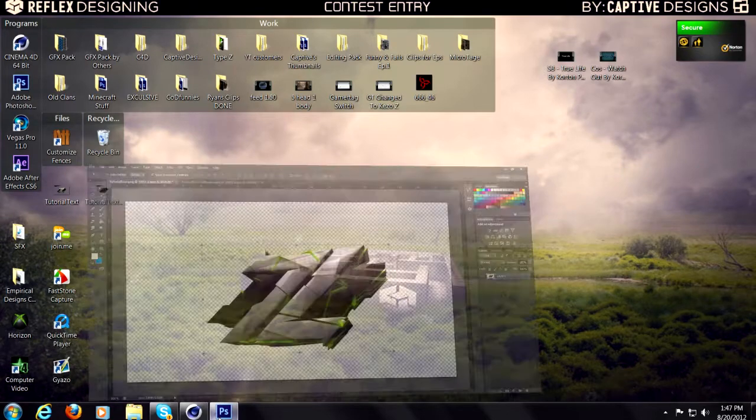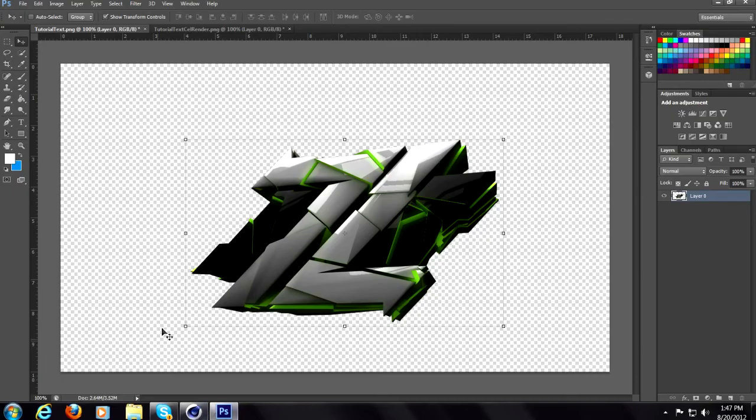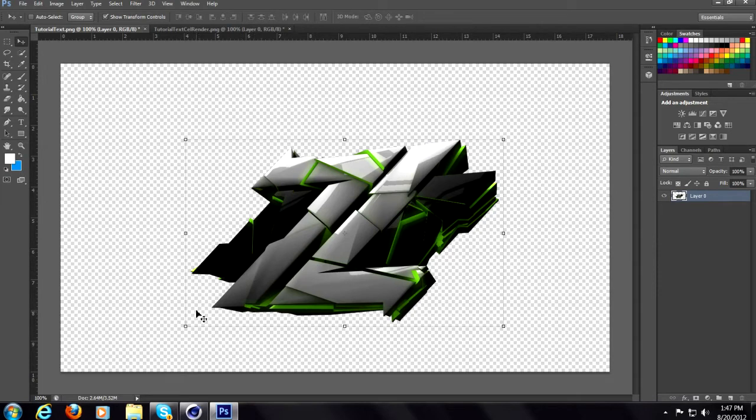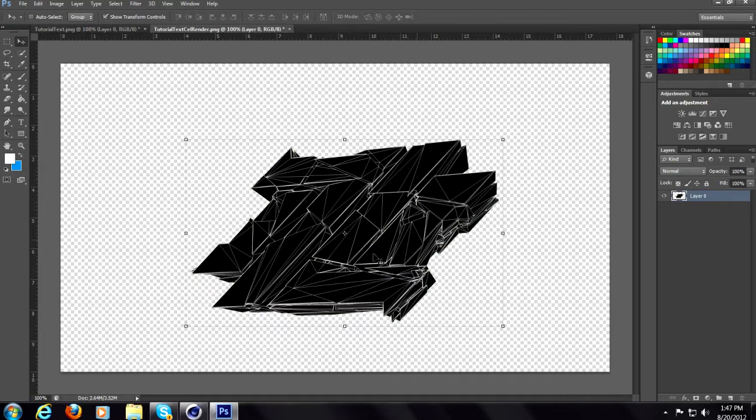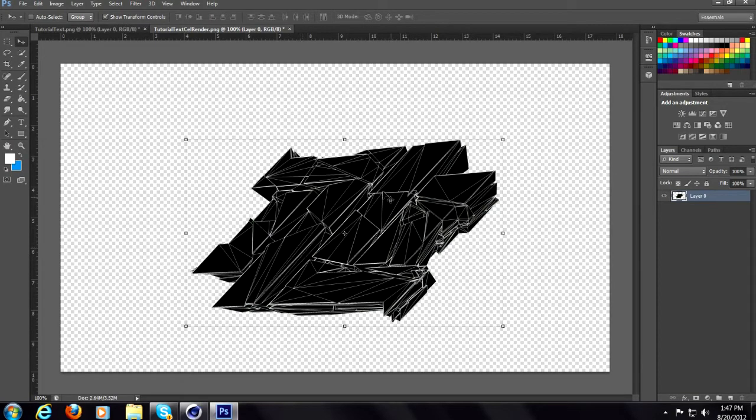So what you want to do is open up Photoshop and have a 3D text. This is my Type Z logo that I made. Get a cell render. If you guys do not know how to make a cell render either comment, I can maybe make a tutorial depends on how many comments I get. If not just look up a video, it's pretty easy.